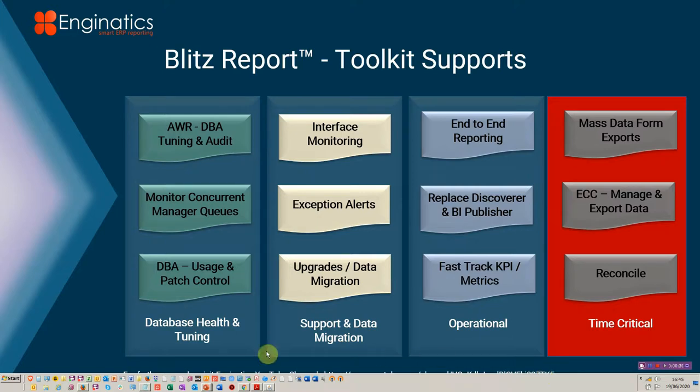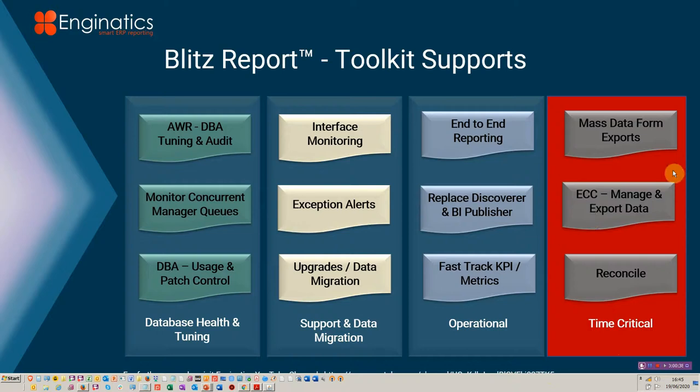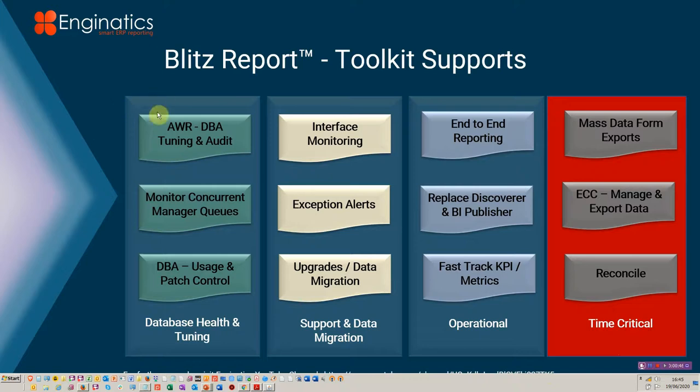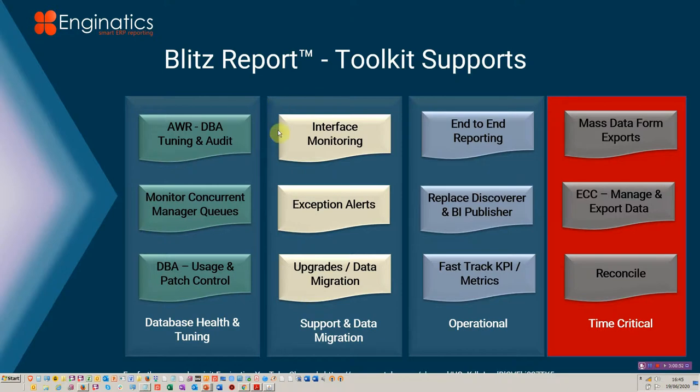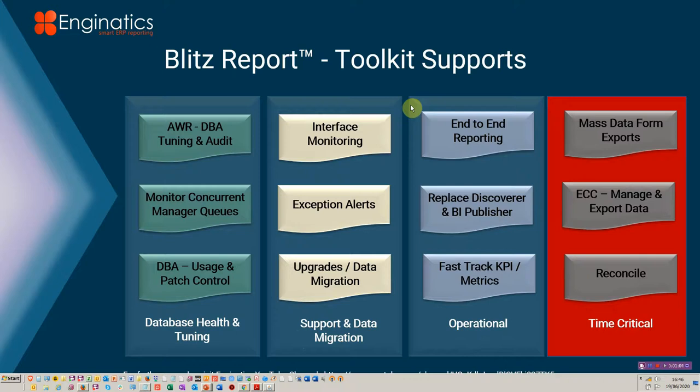Let's start by explaining the toolkit from left to right. We are covering part four. So we're talking about the mass data form exports, the enterprise command center management and export, and reconciliation. On the left, we've got the database tuning, which is part one, things like concurrent requests and patch usage. Then we've got the support toolkit, which is aimed at support people or people that are going to do upgrades, data migration, need to monitor exceptional interfaces. And then we've got our operational reporting suite, which is covering the record to report, order to cash, purchase to pay and general supply chain. I'm just going to cover the time critical elements.